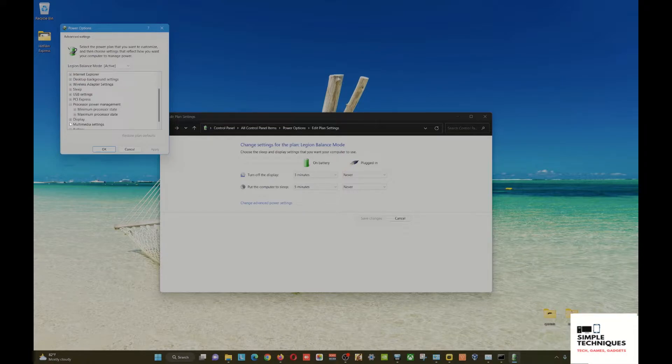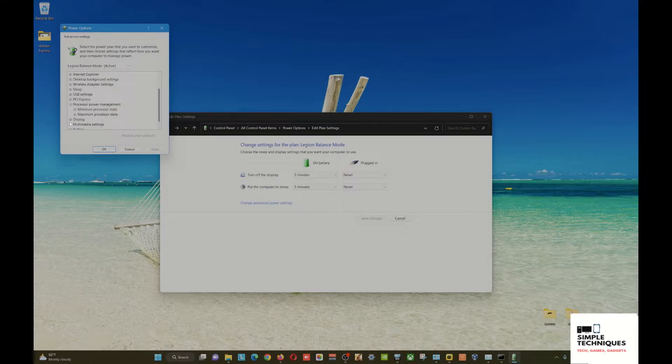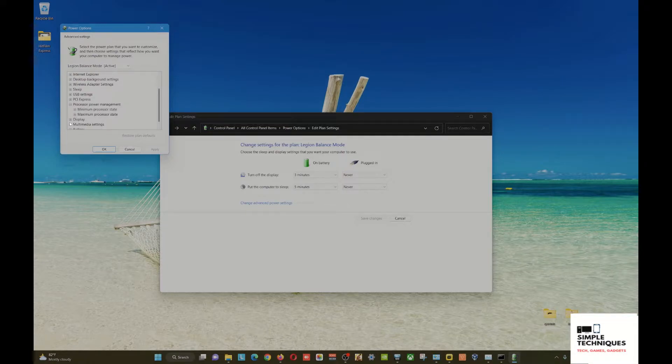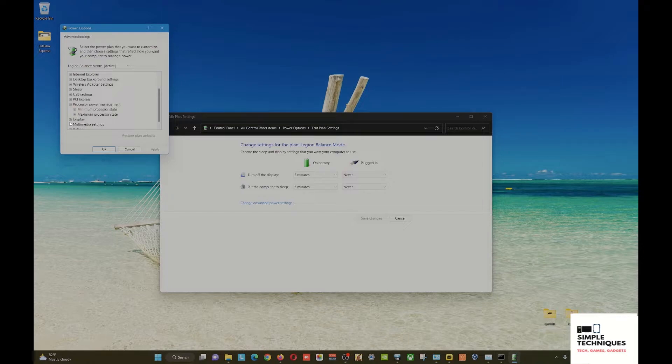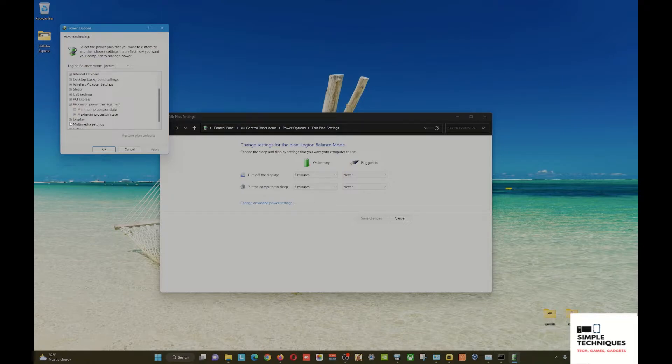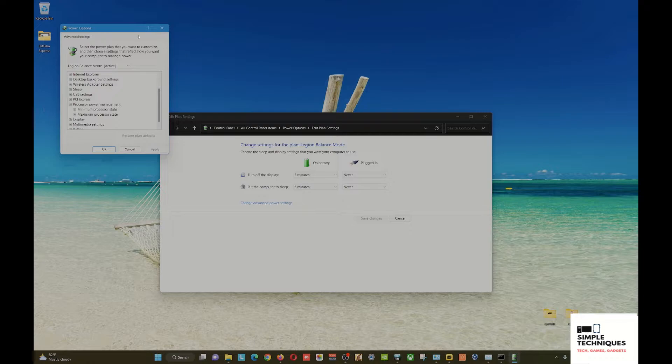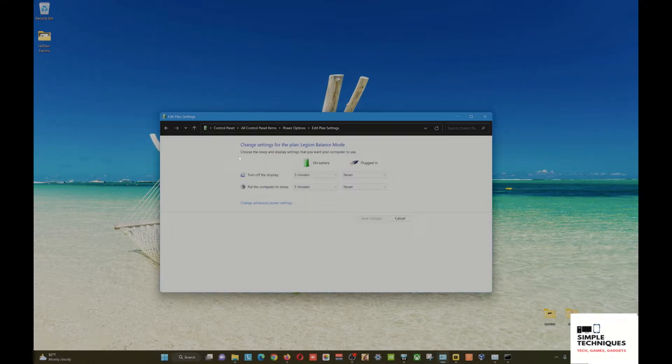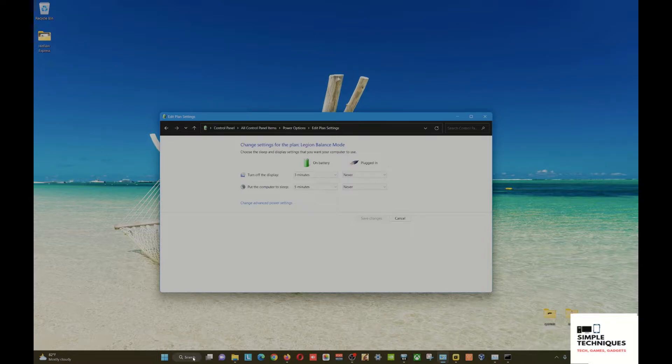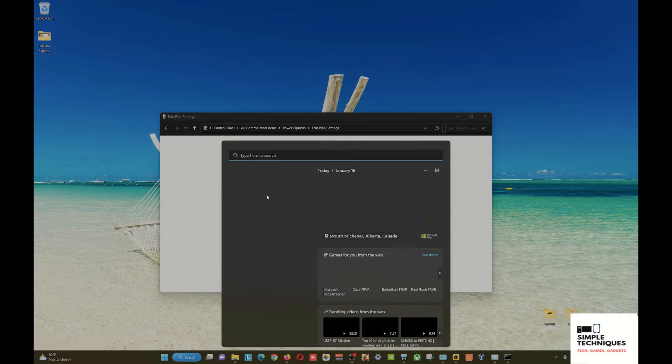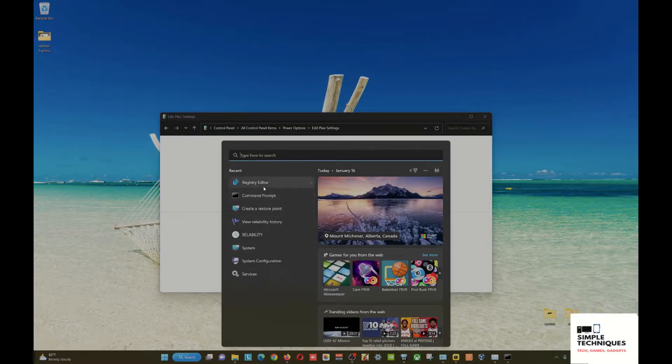Another scenario where you won't see the turbo boost mode is if you updated your Windows 11 to 22H2. For my case, I've done this technique before, but when I updated to 22H2, after completing the update, I cannot see the turbo boost mode. So how do we access that? You open your Registry Editor and just click yes.